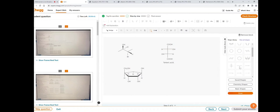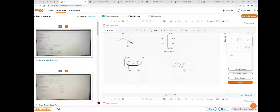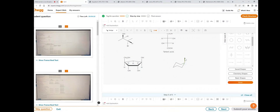Next is how to draw chair conformations. We have predefined templates — just click on it and drag it here. If you want to add bonds to this chair conformation, click on the add or edit bonds icon, and you'll get a wedge bond here.